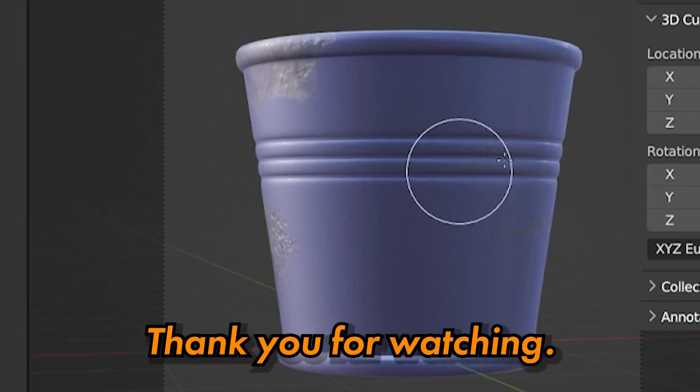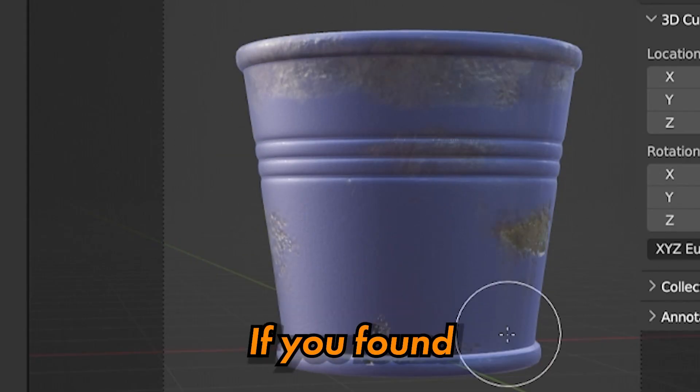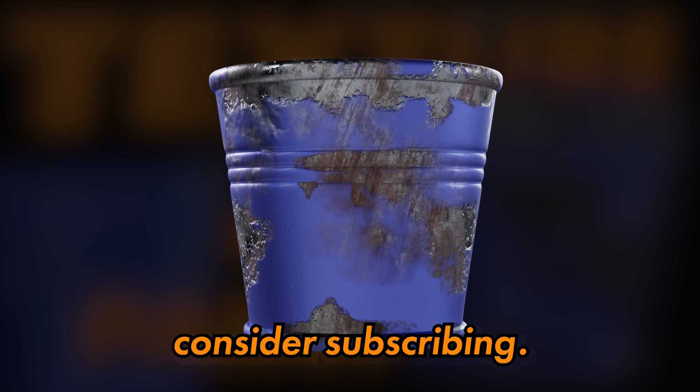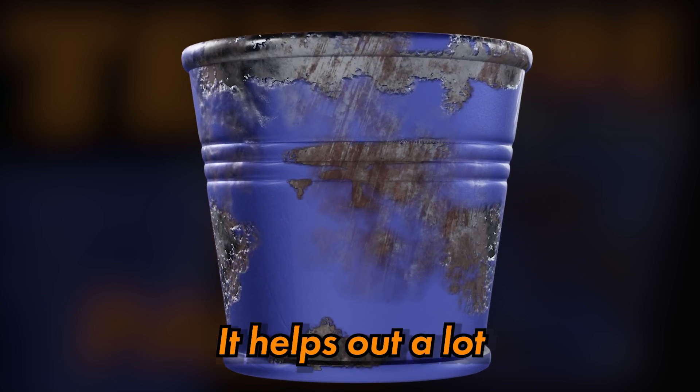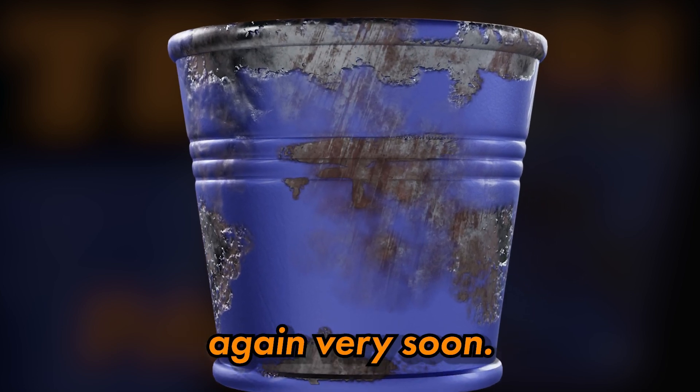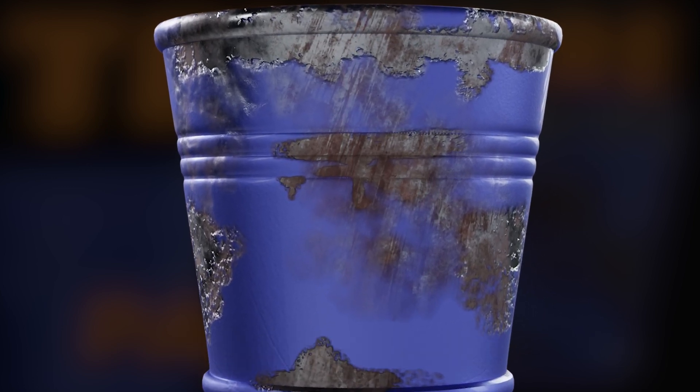Thank you for watching. If you found this tutorial helpful, please consider subscribing. It helps out a lot, and I'll see you again very soon.